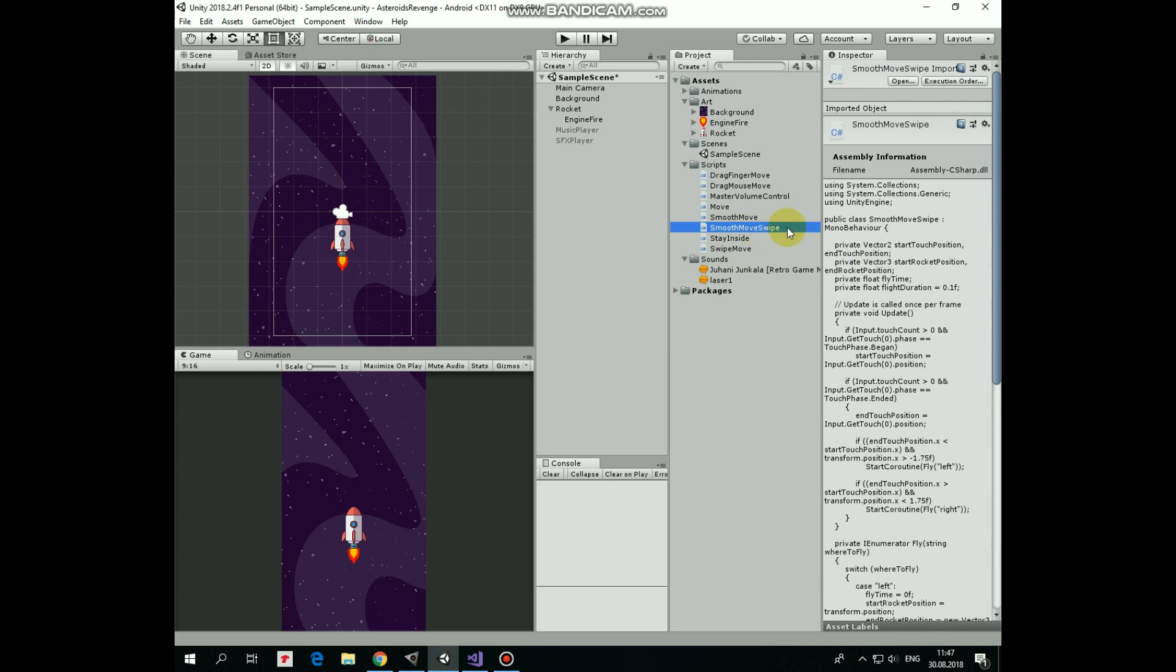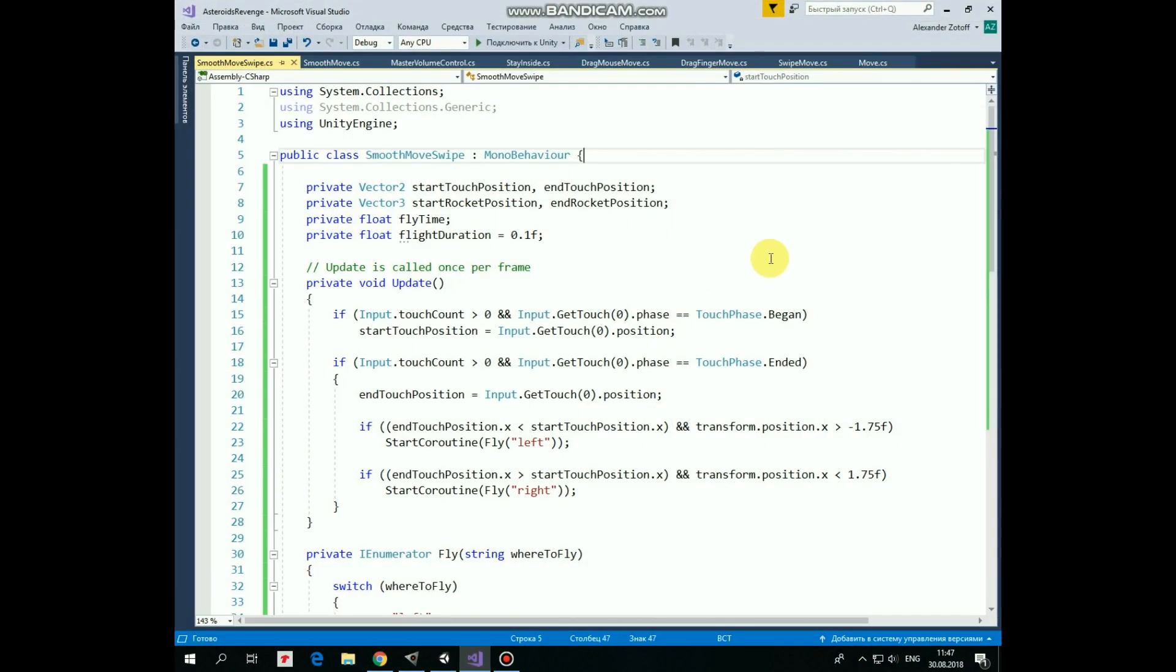So first we have a couple of variables that will hold start touch position and end touch position. Next two variables will contain the rocket's position, where it starts to move and where it moves to.